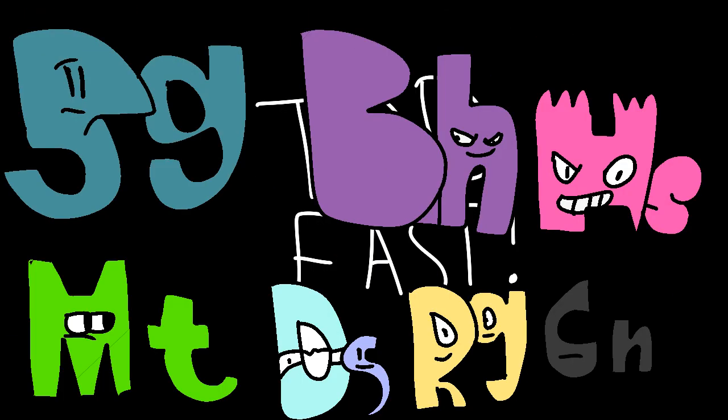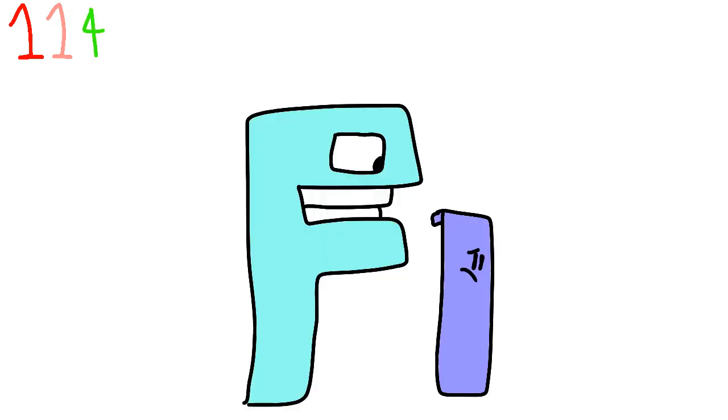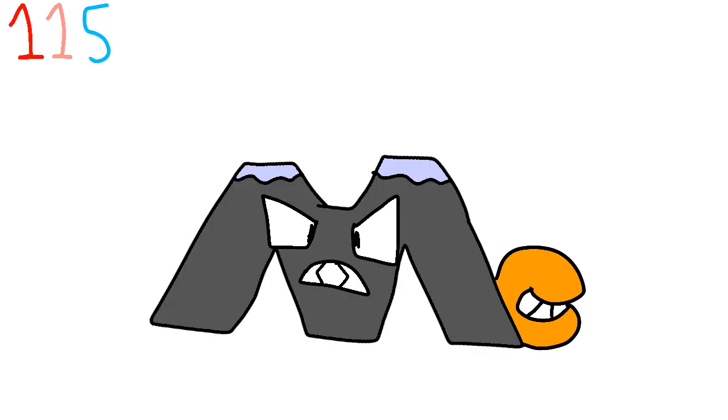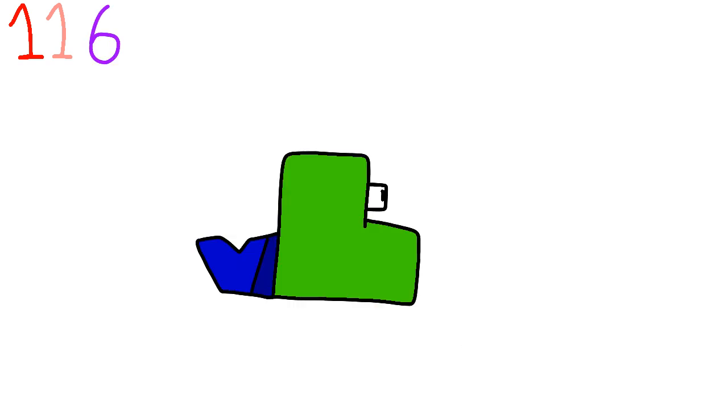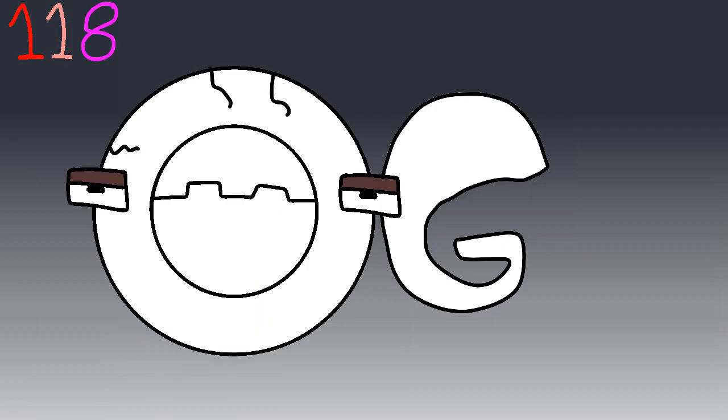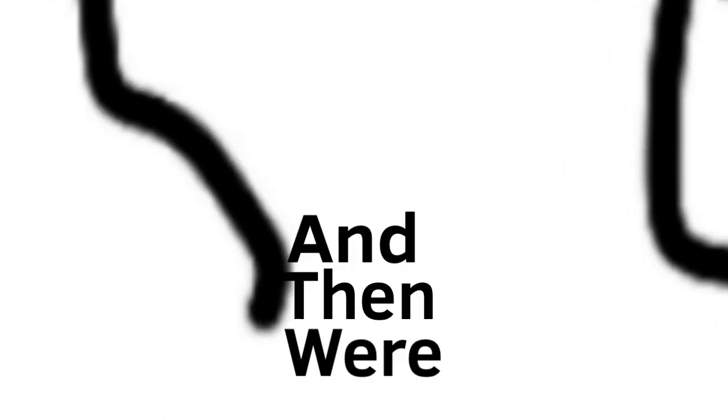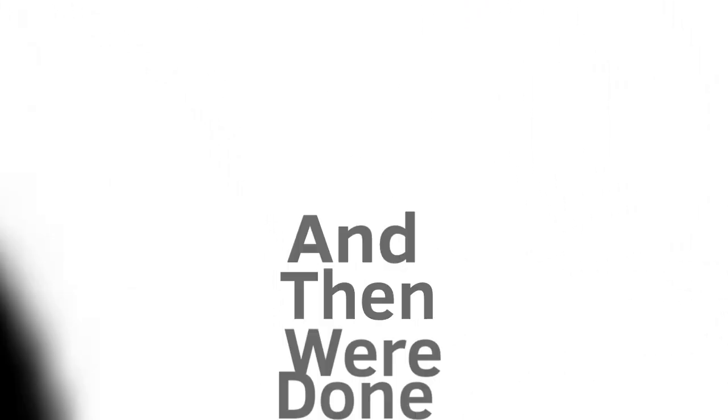Rutherfordium, dubnium, seaborgium, bohrium, hassium, meitnerium, darmstadtium, roentgenium, copernicium, nihonium, flerovium, moscovium, livermorium, tennessine, and oganesson, and then we're done.